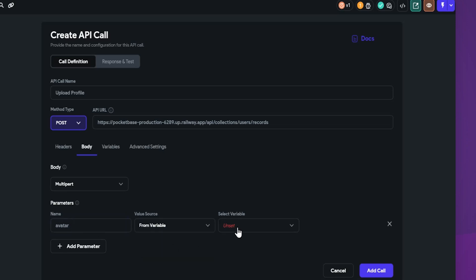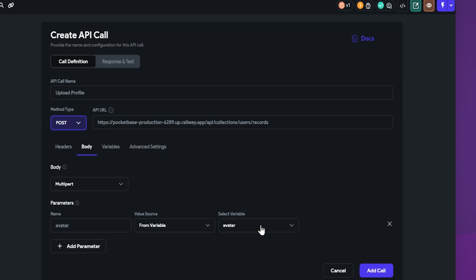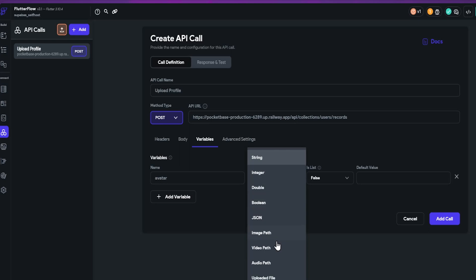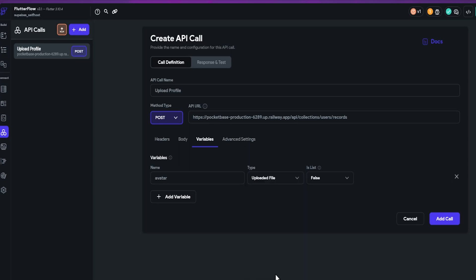In value source, select variable, then create a new variable. Now go to the variable tab. In the variable type selection, select uploaded file and save it.